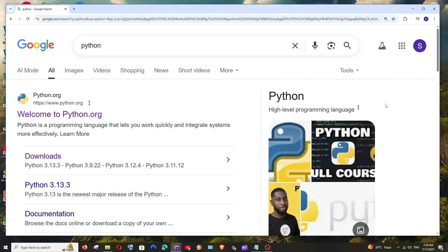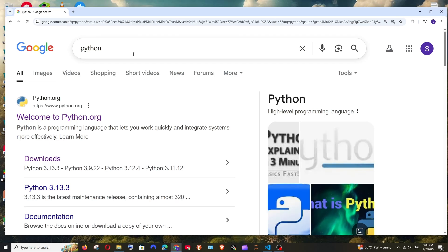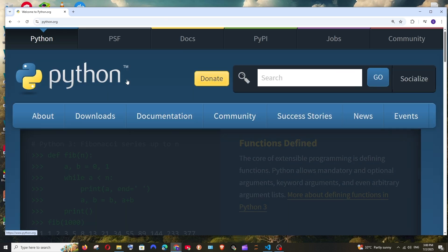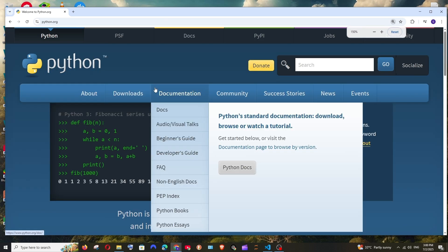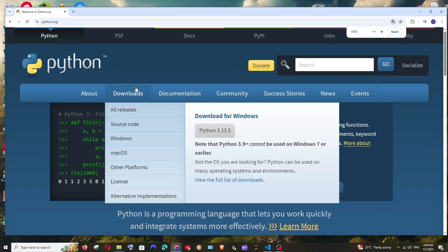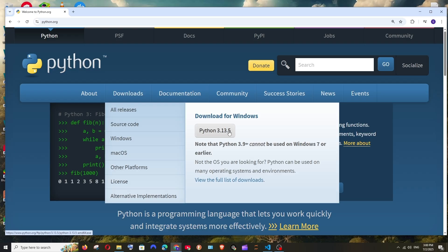First step is we must have Python installed on our system. Just google Python, you will be having the official link of python.org. Click it and here we will be having the downloads and this is the latest version of Python which is Python 3.13.5.